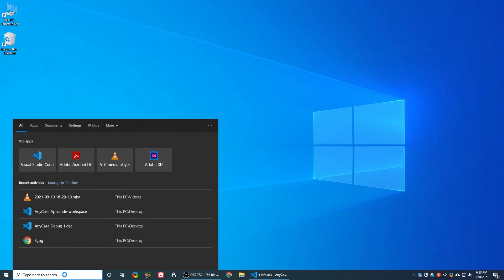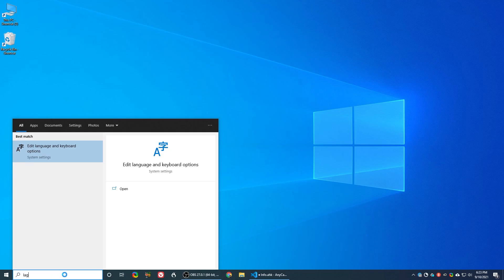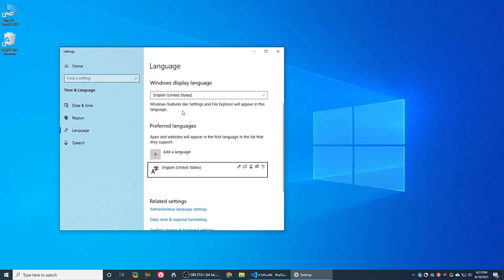So, first thing to do is search for languages. After you choose this option, you'll see the languages area of Windows.